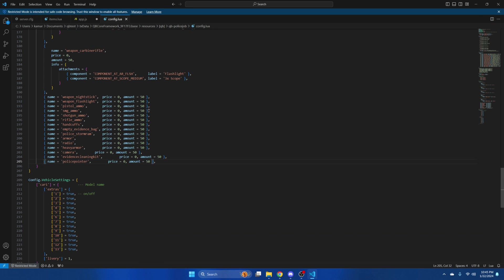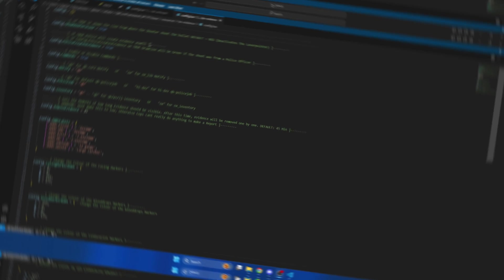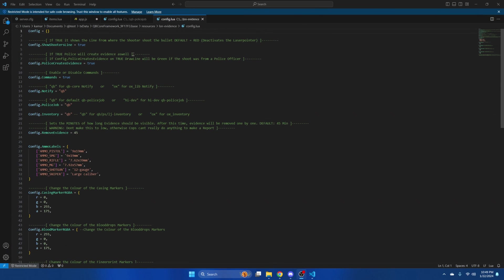Next we'll look at some of the options in the config of the evidence script. The first option in here is showing the line from where a shooter fired their weapon. That's followed by the option to have police create draw lines when they shoot as well. Then there's the option to enable or disable the commands.